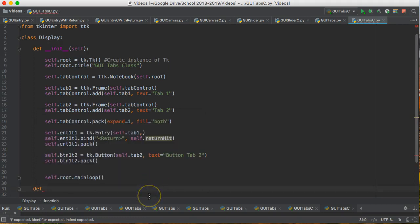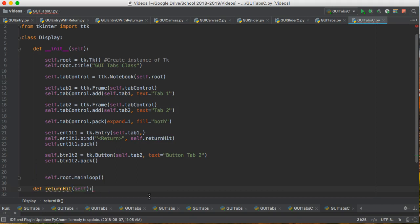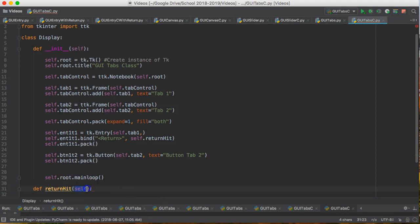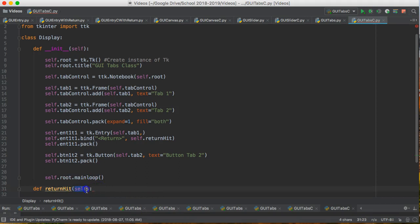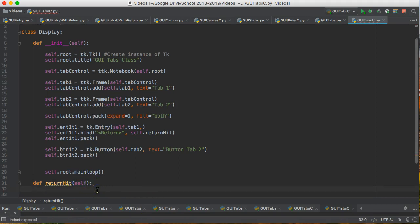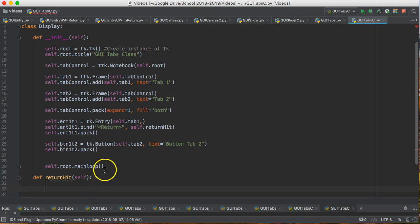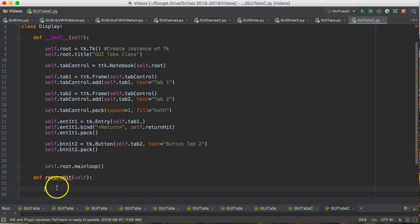So we're going to tab it in and we're going to say definition and I'm going to say return hit. And then you'll notice that if you're using PyCharm it will put the word self in here. And that's because this is an instance method. Okay. So now the beautiful thing about this is I can actually access everything without passing it along. So let's do that.